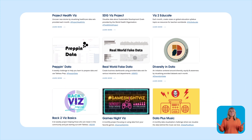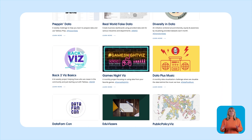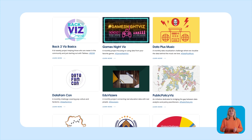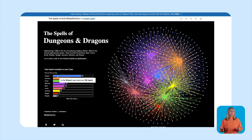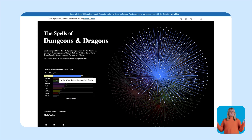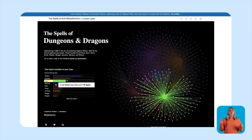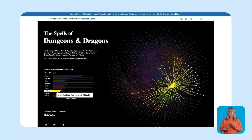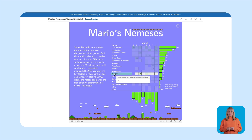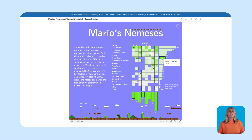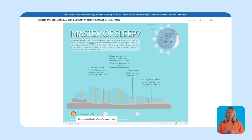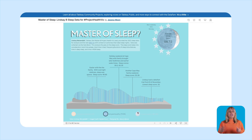And the coolest part? You'll find projects covering everything from industry insights to personal passions. Ever wanted to turn your love for pop culture or games into some stunning visualizations? Well, you're in the right place because we've got Data Fam Con and Games Night Viz you can join. Maybe industry insights is what you're all about — we've got that too. There are industry-based community projects like Project Health Viz and EduVizers.